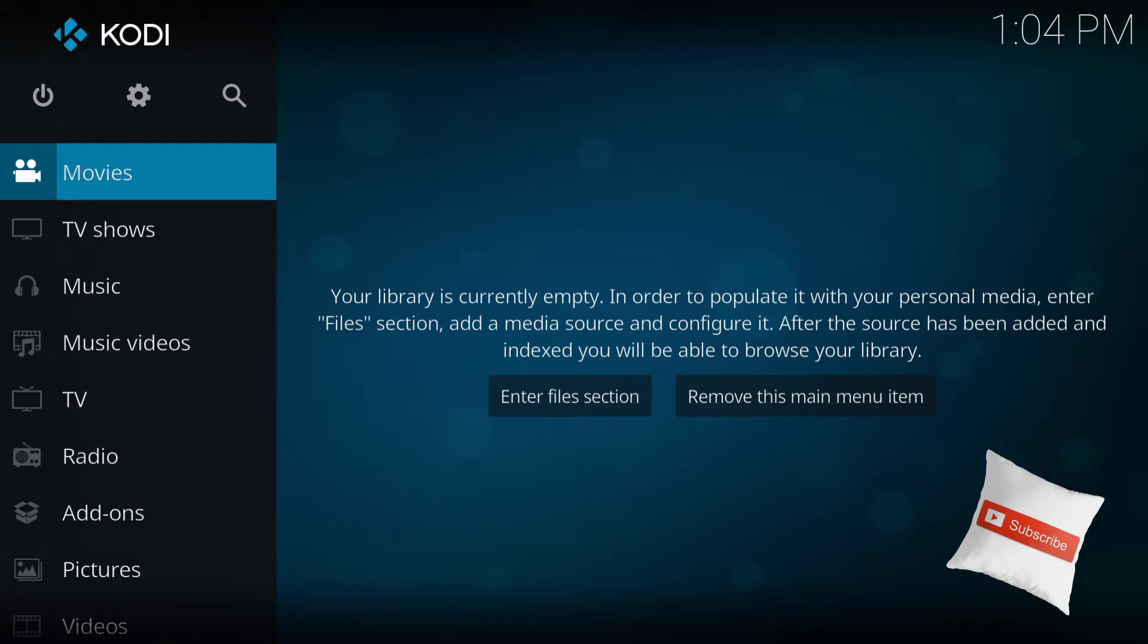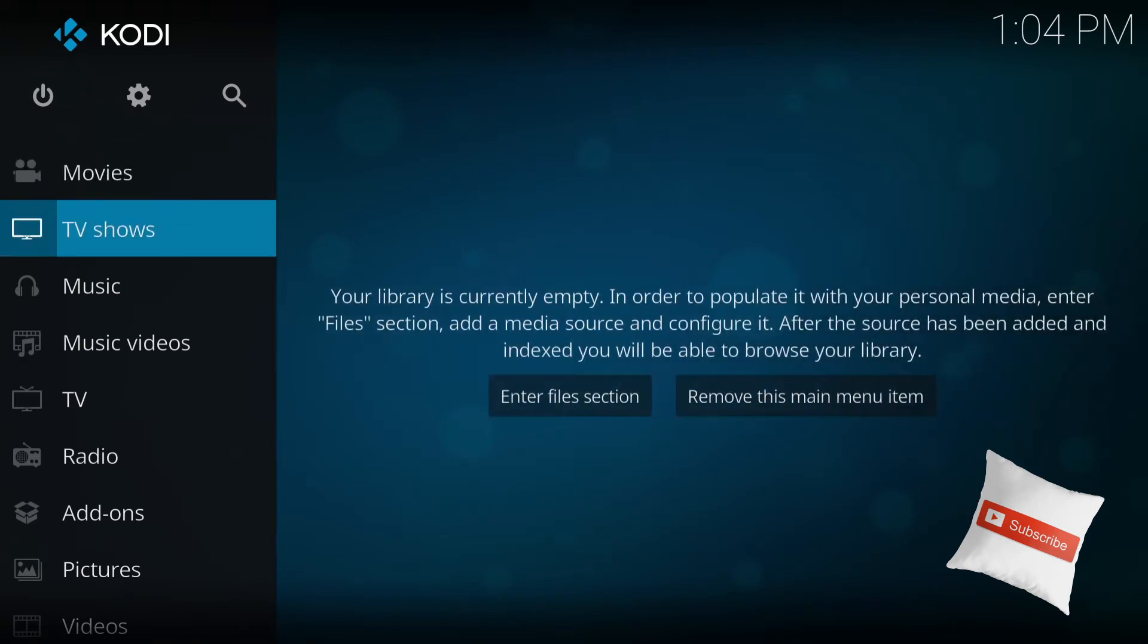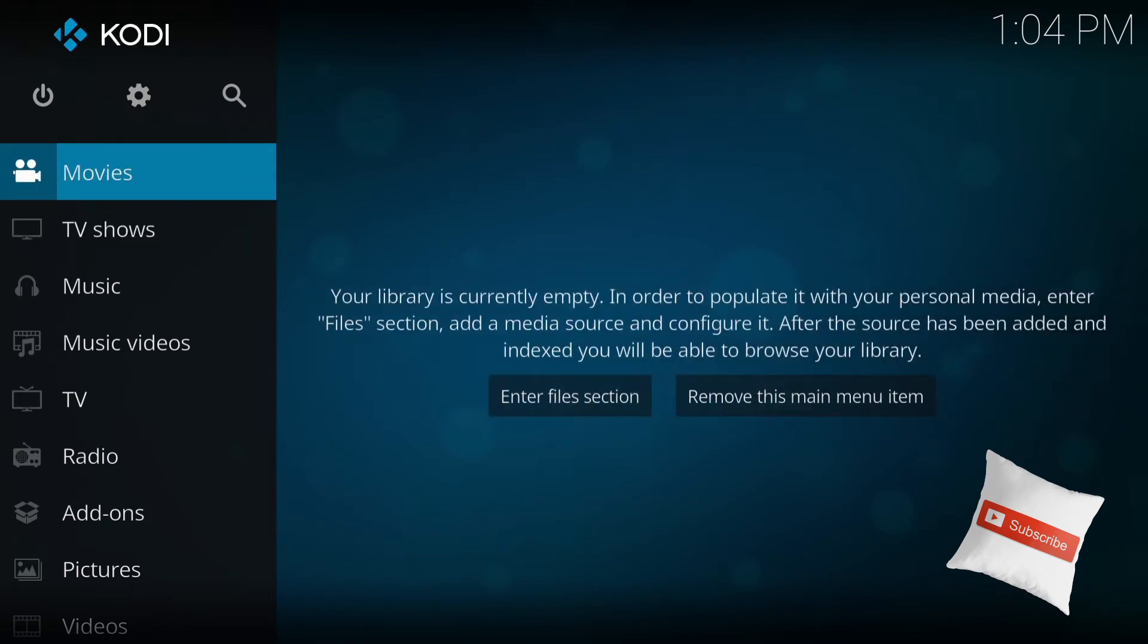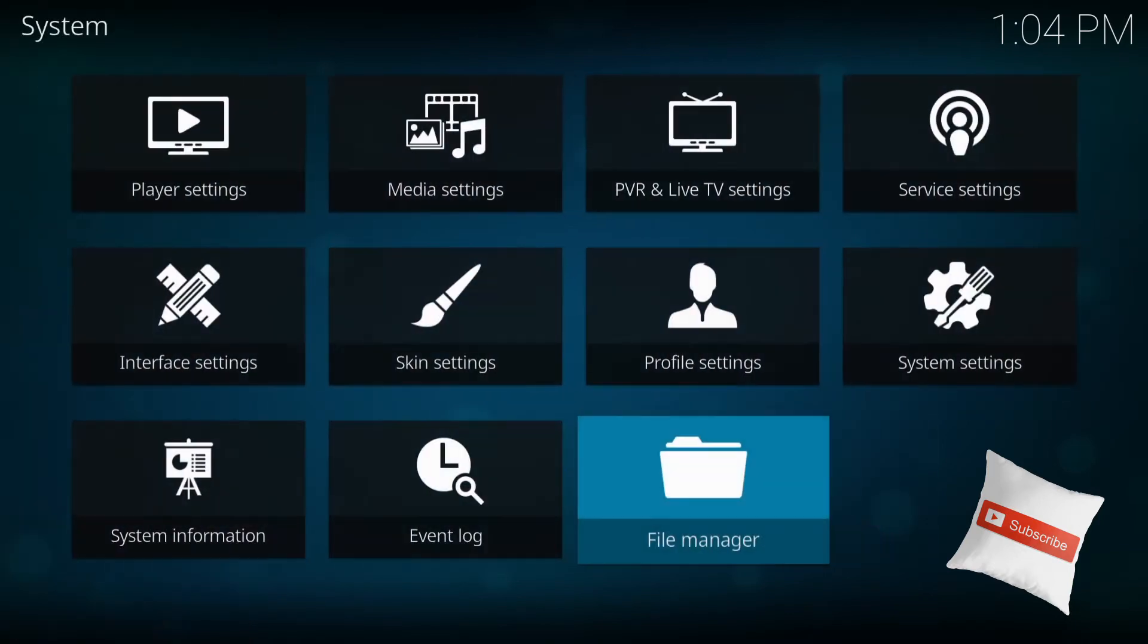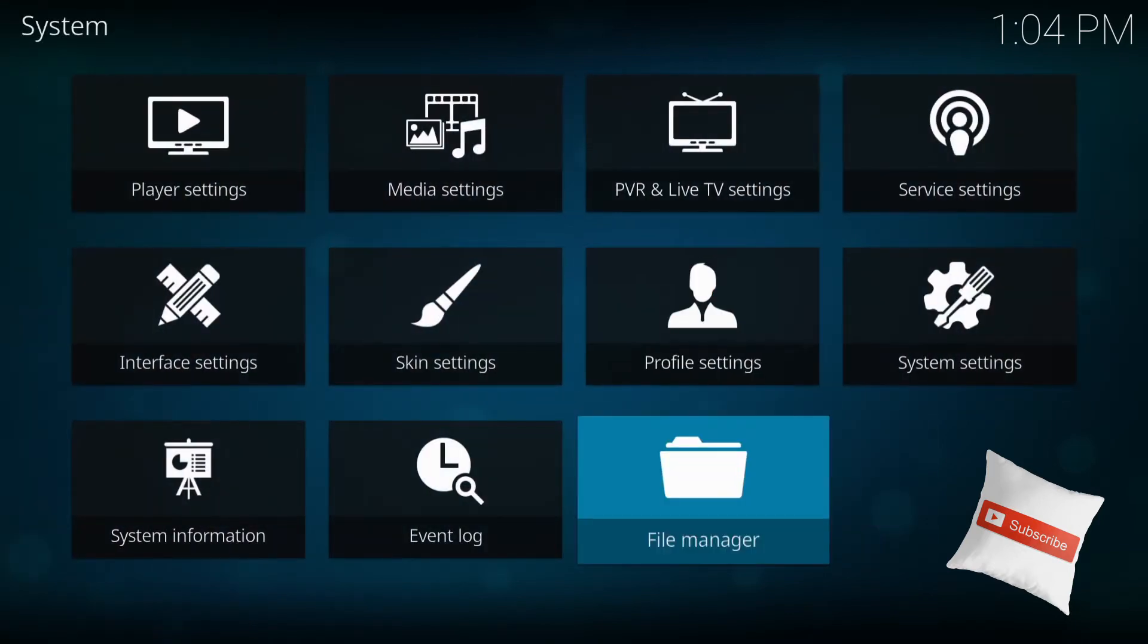So what you do is you go to the top corner, see where you see the mechanical wheel on the top left. Click on that and go to file manager all the way to the bottom right. Press enter.